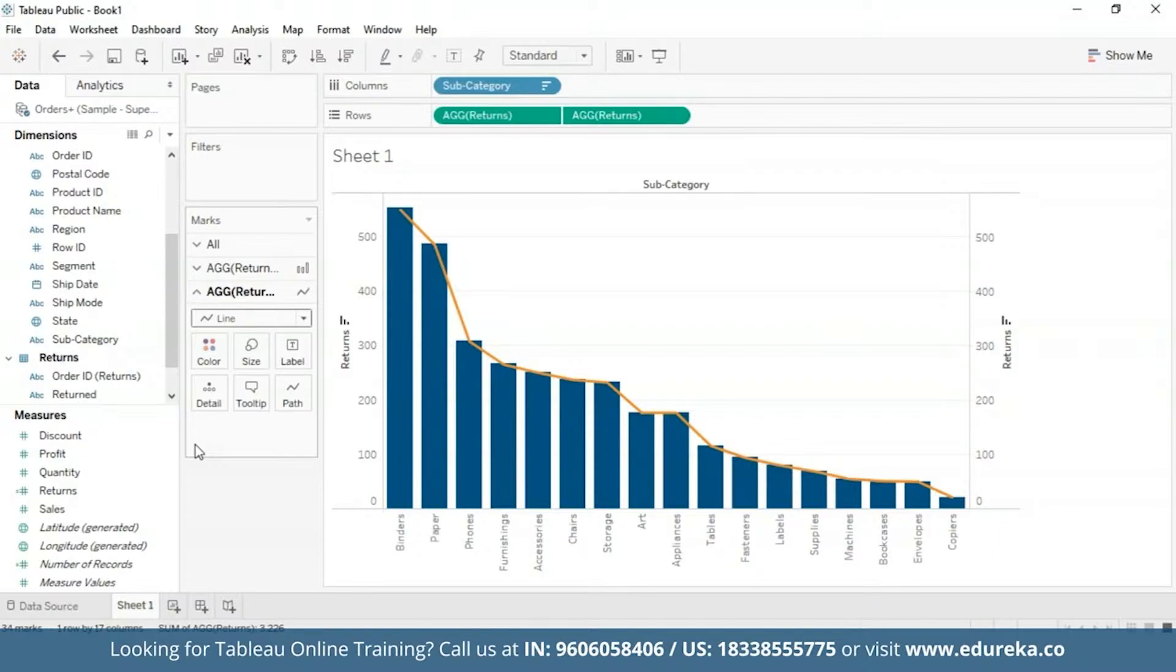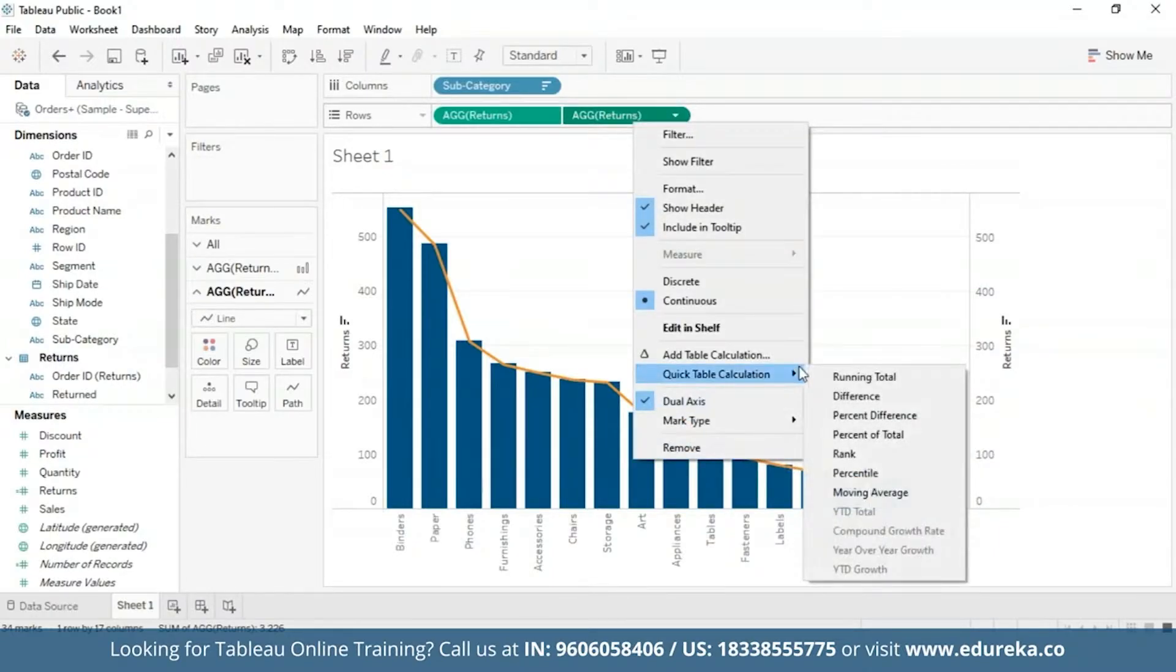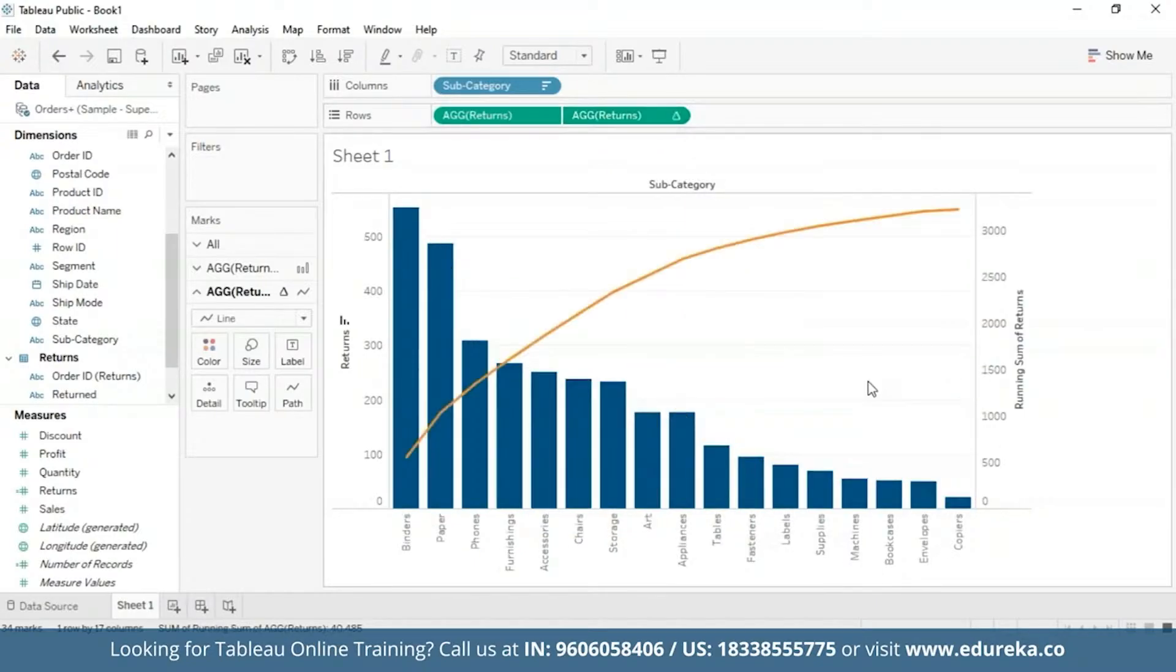Now to do that, first upon right-clicking on the second pill, we get quick table calculation option and I'm going to choose a running total. At this point a chart should look something like this.